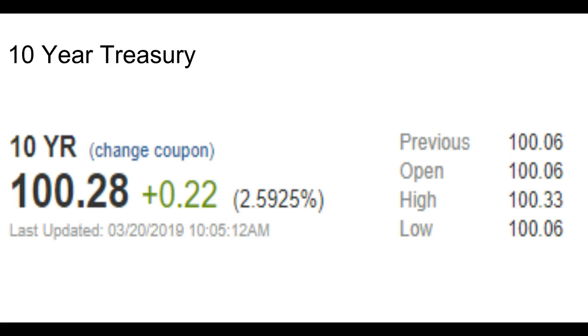So we're getting a little less resistance from treasuries, helping out the mortgage-backed securities and helping us.